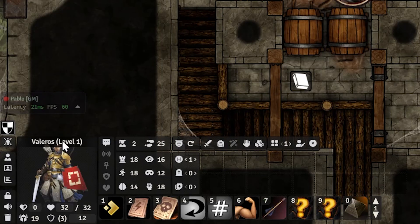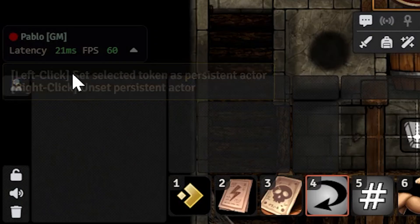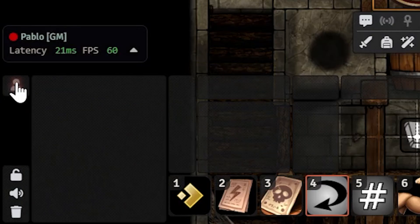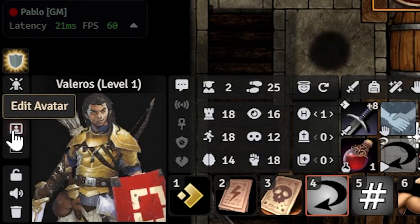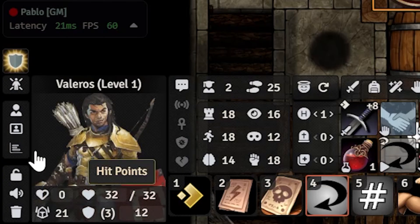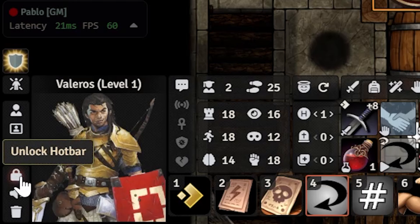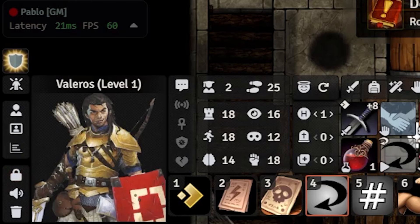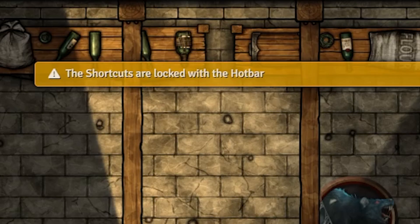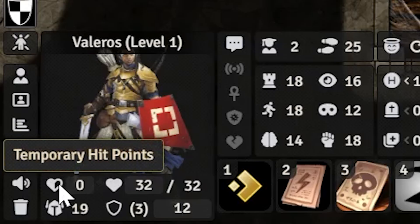Really quickly, these buttons on the left allow you to set or unselect your persistent actor by right-clicking or left-clicking. This button allows you to show or hide the UI depending on whether you're hovering over it — I think it's cool to hide it until you hover. This will lock the hotbar so you can't mess anything up, and this one will mute the volume of Foundry.